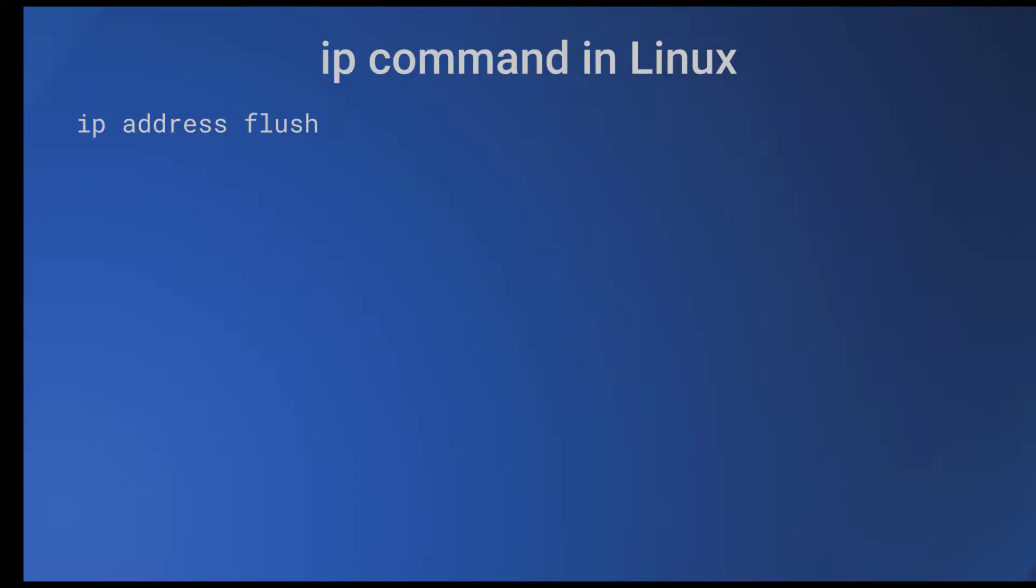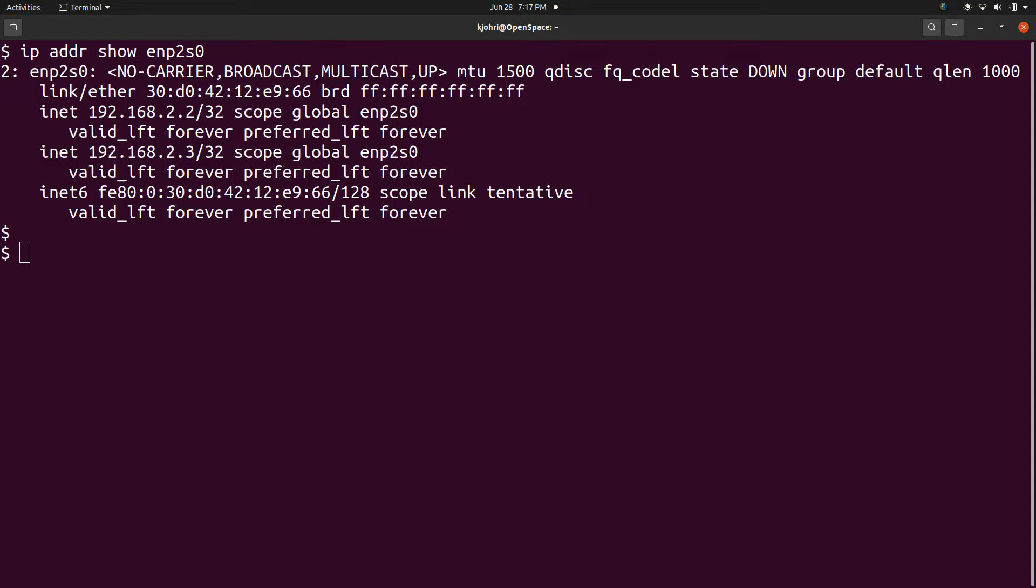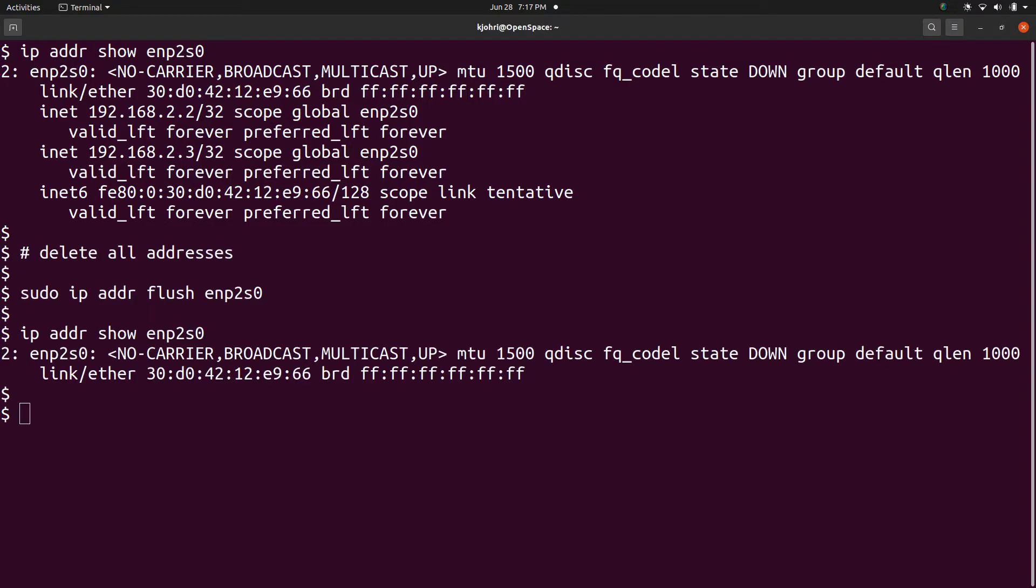The 'ip address flush' command is used for deleting multiple IP addresses from a device's configuration. For example, device enp2s0 has two IPv4 addresses and one IPv6 address. We can delete all these IP addresses with a command 'sudo ip addr flush enp2s0' and we can see with 'ip addr show' that the addresses have been deleted.